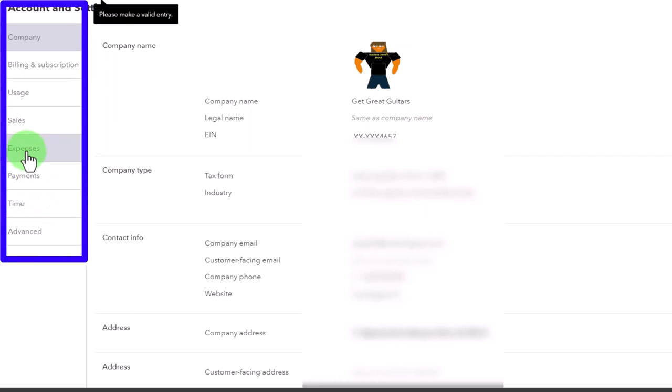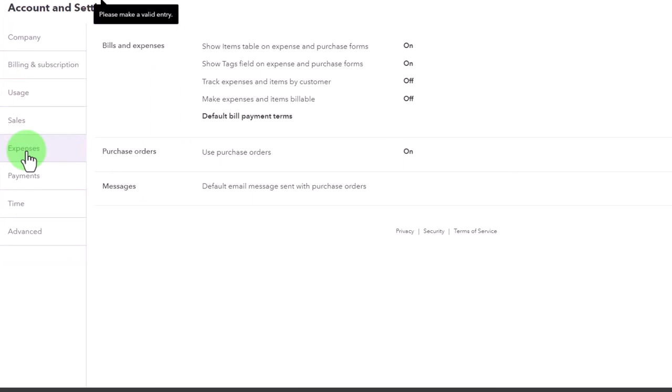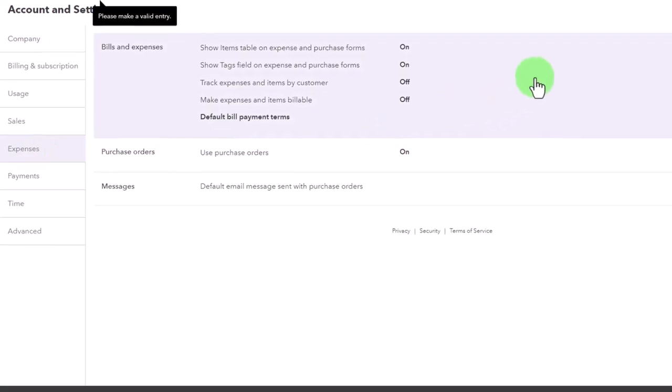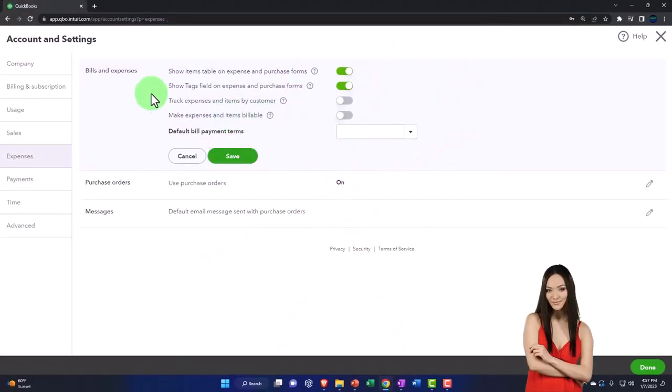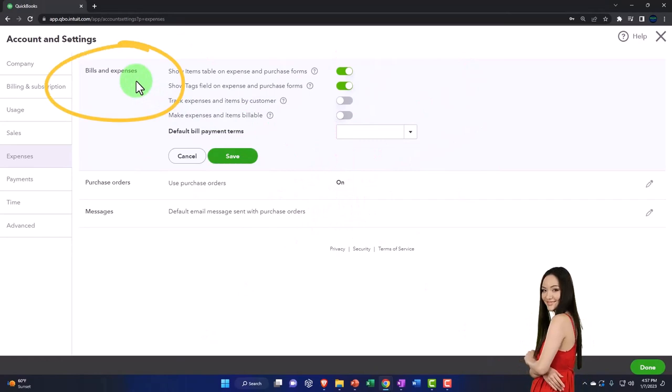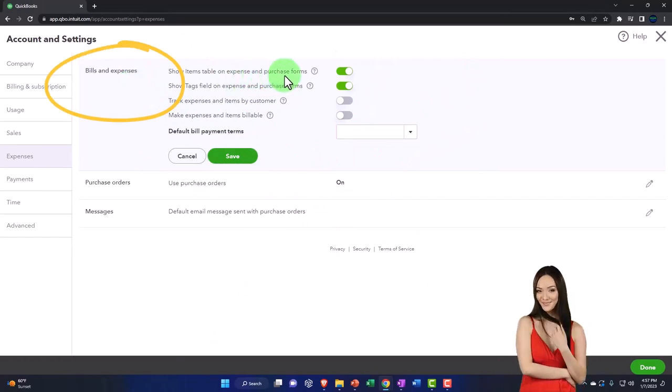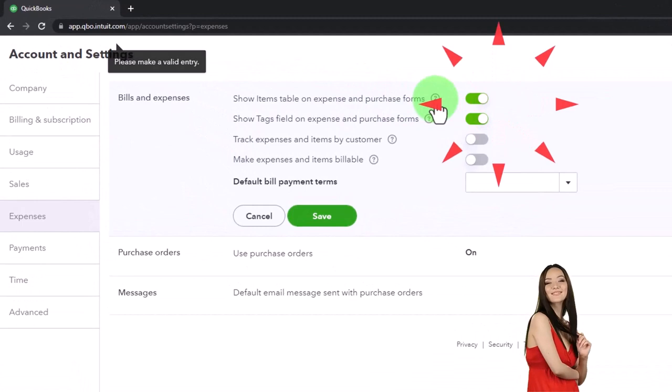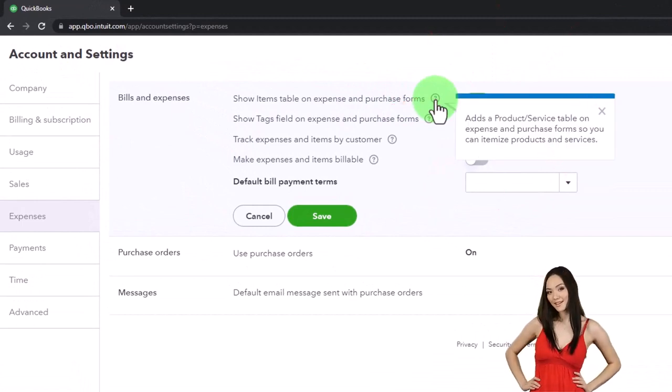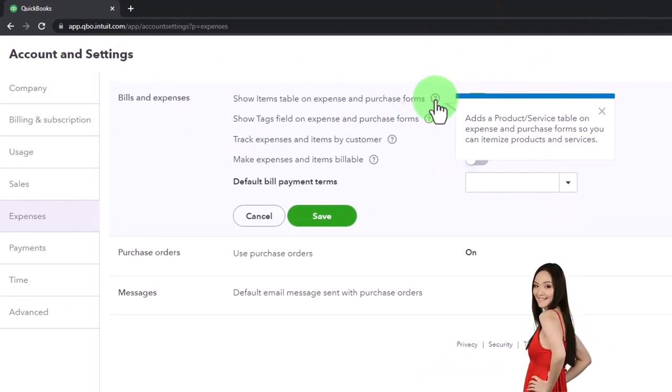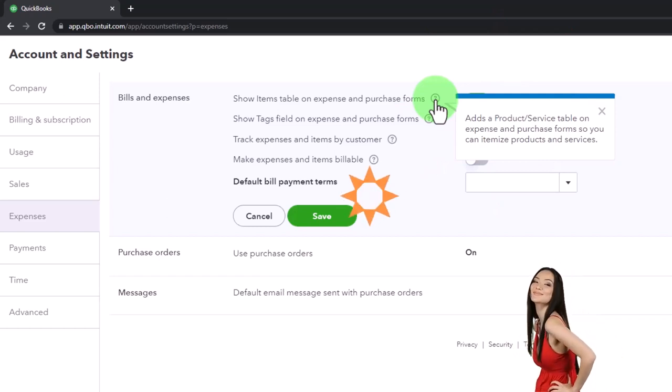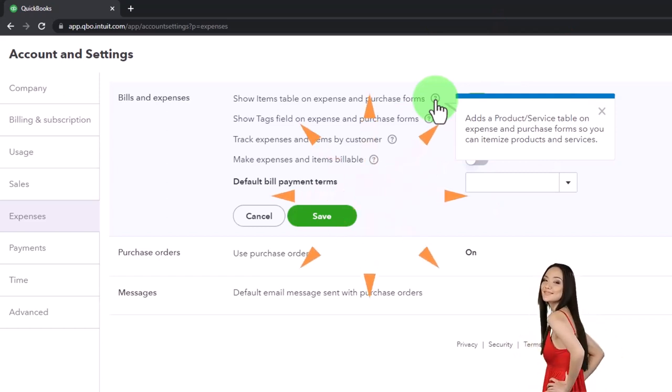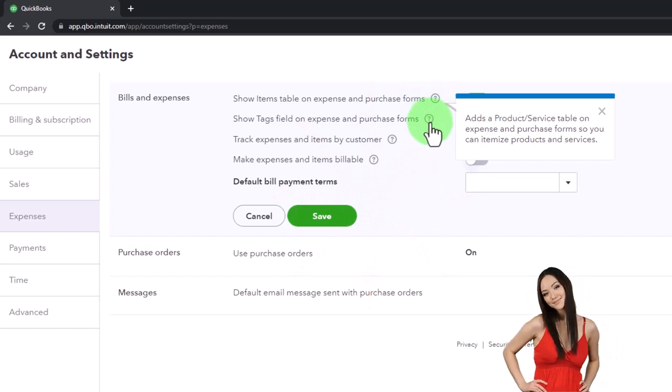Expenses - this is the cash outflow side of things. These are the check forms, the expense forms, the bill forms. At the end of the cycle we would expect money to be going out for these items. You've got bills and expenses - show items table on expenses and purchase forms. That adds a purchase product table on the expense and purchase forms so you can itemize products and services. That's on by default, we will keep that on.